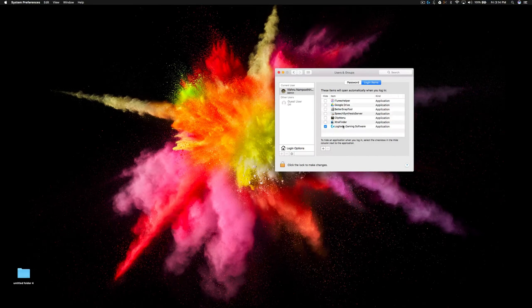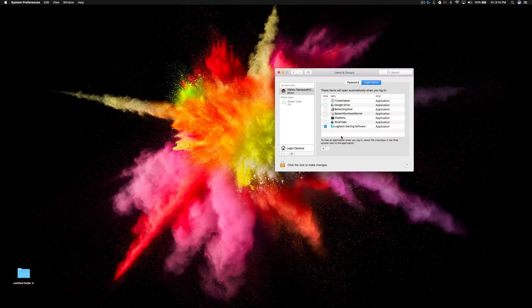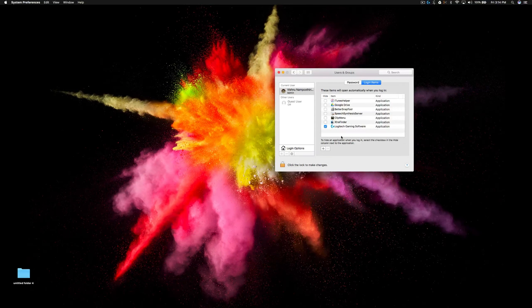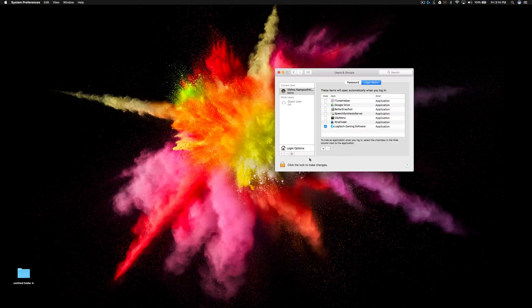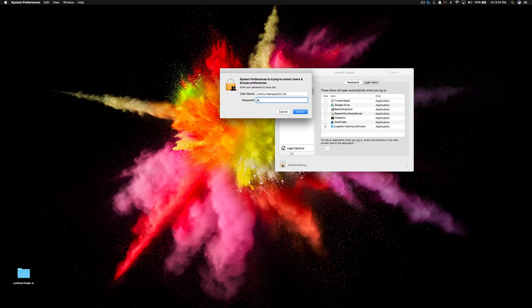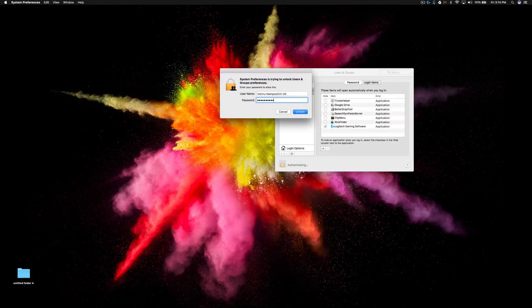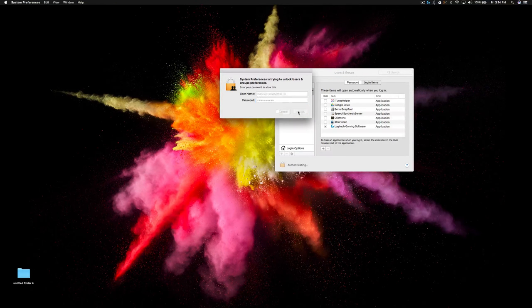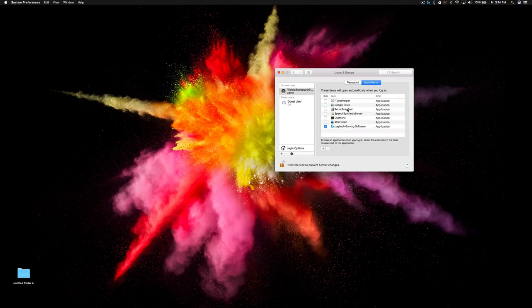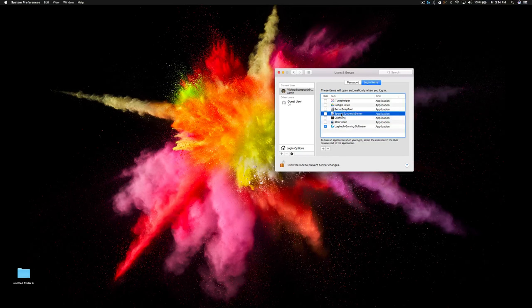Here you can see there are a few applications that will automatically start running when you turn on your Mac. Click the lock icon and give your password and click unlock. Here you can add or remove that application.